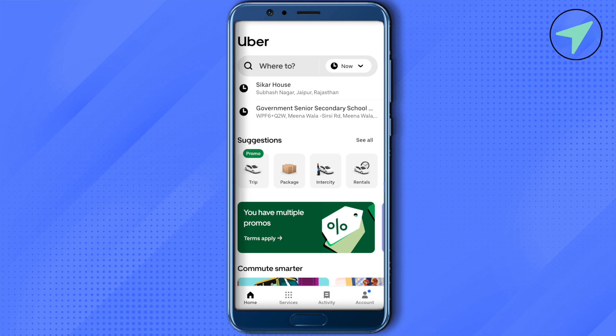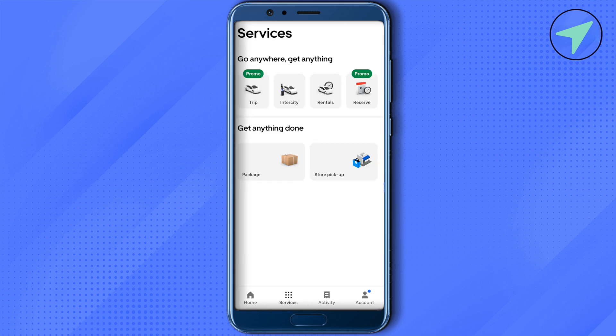Then you can go to the Services section, where you can select different services offered by Uber. You can also send packages to different locations using Uber. In case you want to go for a trip or a ride, you can use Uber.